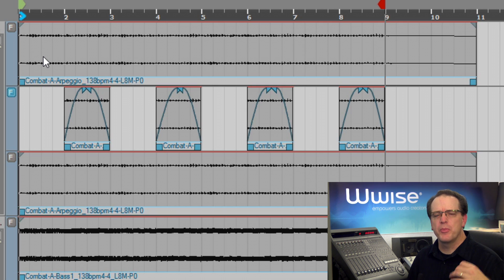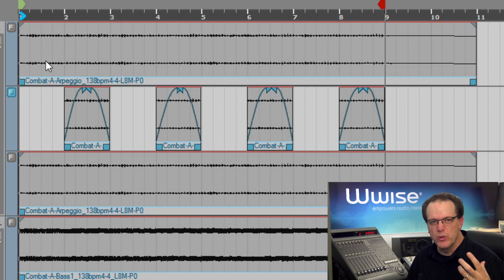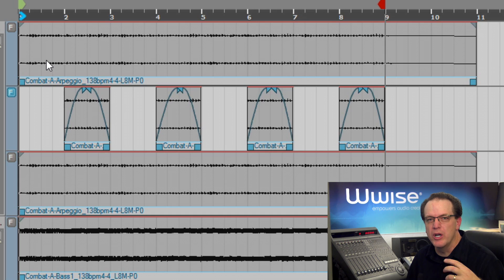Now we can hear how the arpeggios will enter and exit the mix nice and smoothly from this point on.